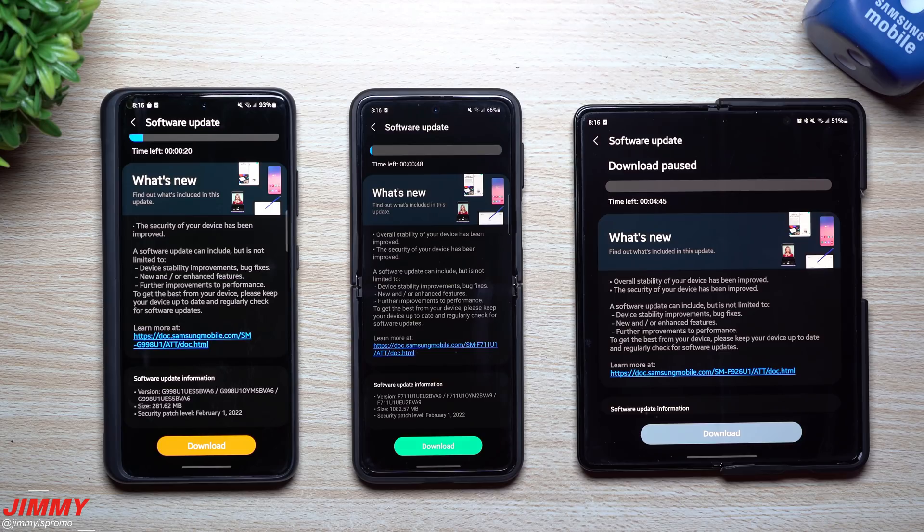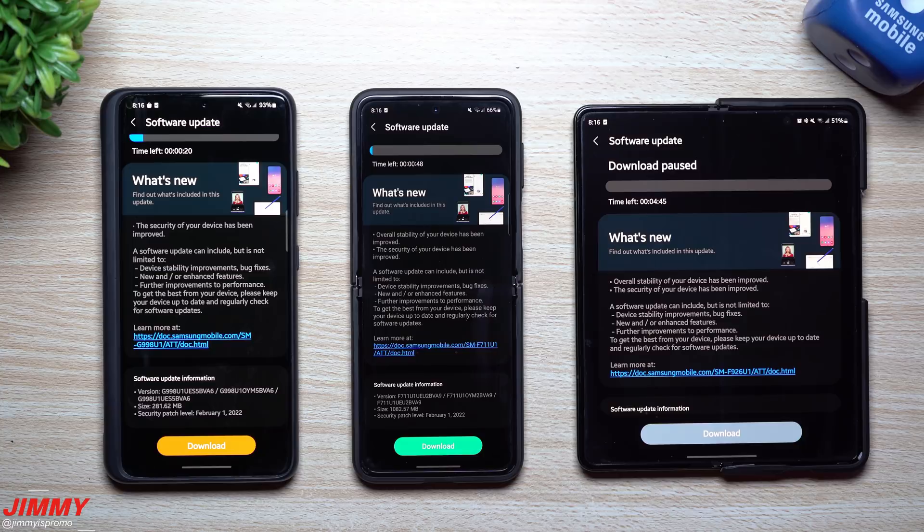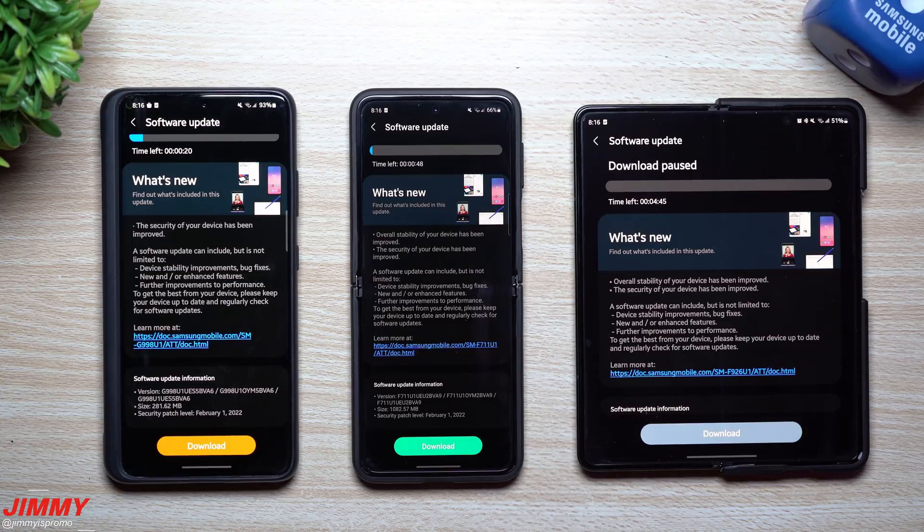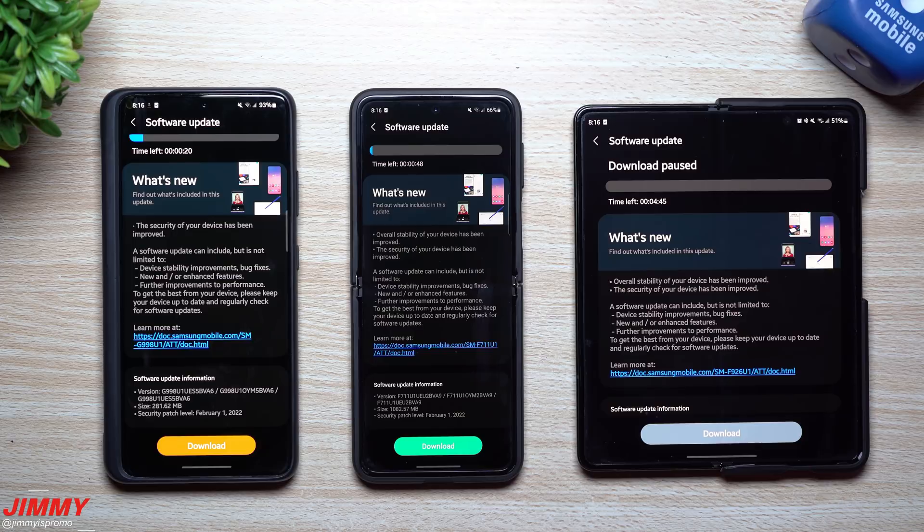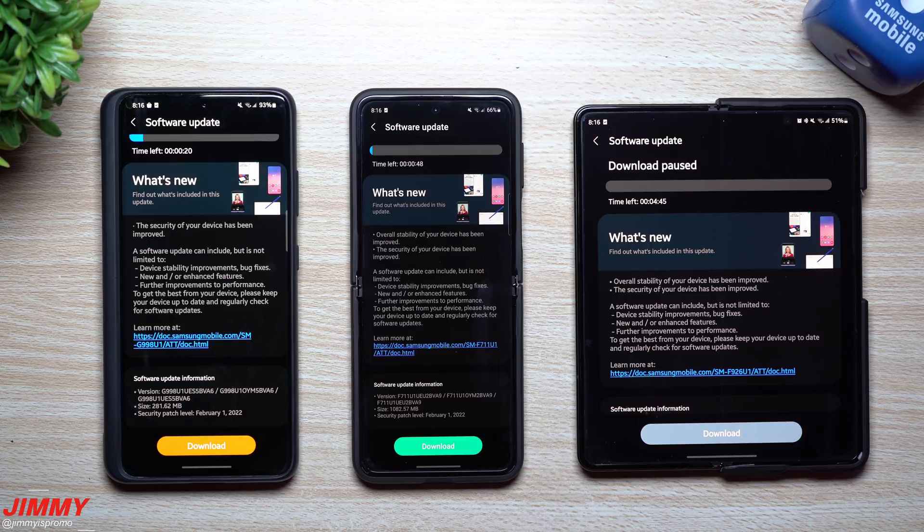Hey everybody, welcome back to Jimmy is Promo. Currently as of recording this video it is February 9th, 8 o'clock at night, and there have been some updates for multiple Samsung Galaxy devices. My guess is that some of these have been coming out just because Samsung Galaxy Unpacked happened today, so now they are able to update a few things inside of these devices.